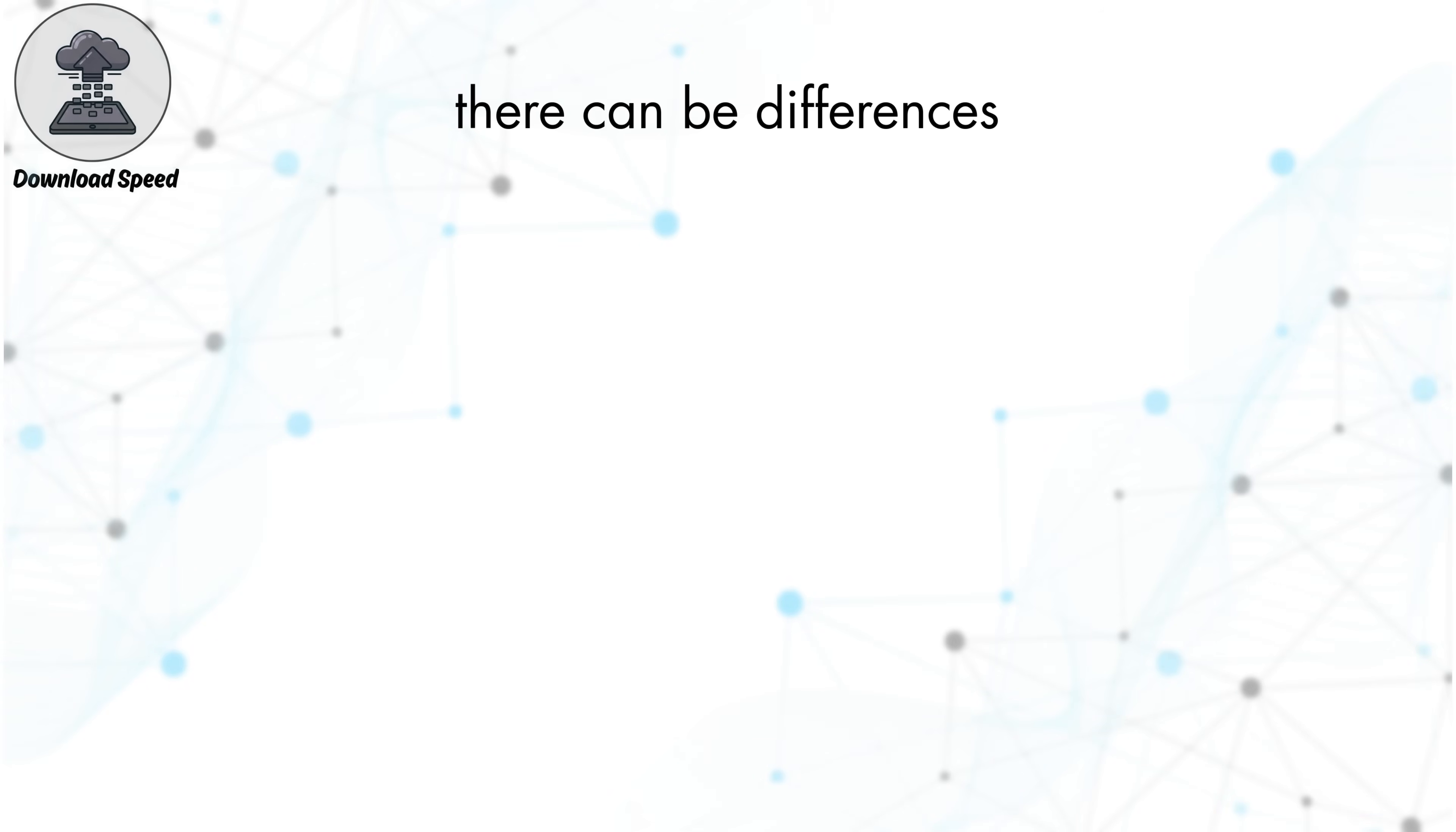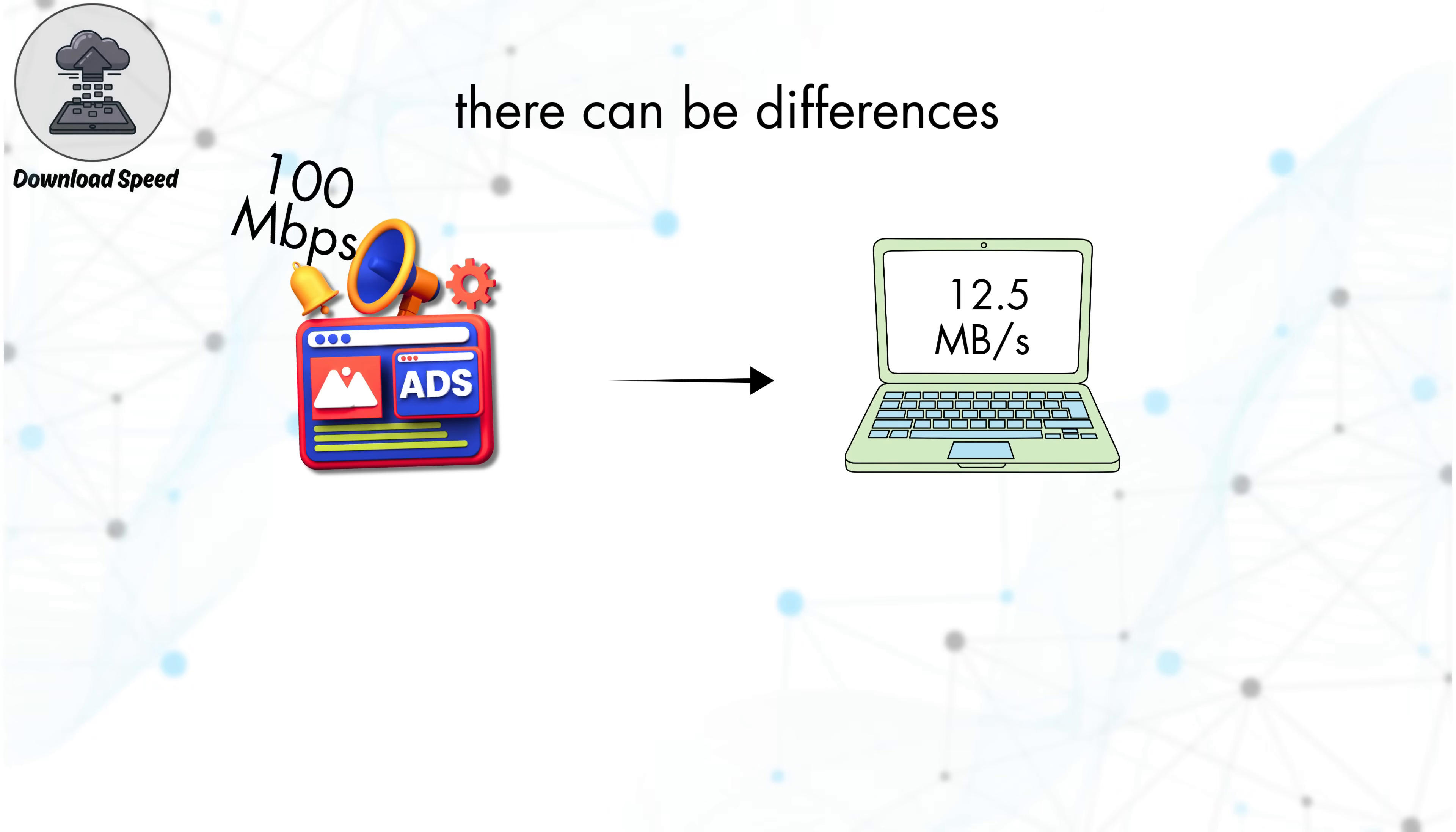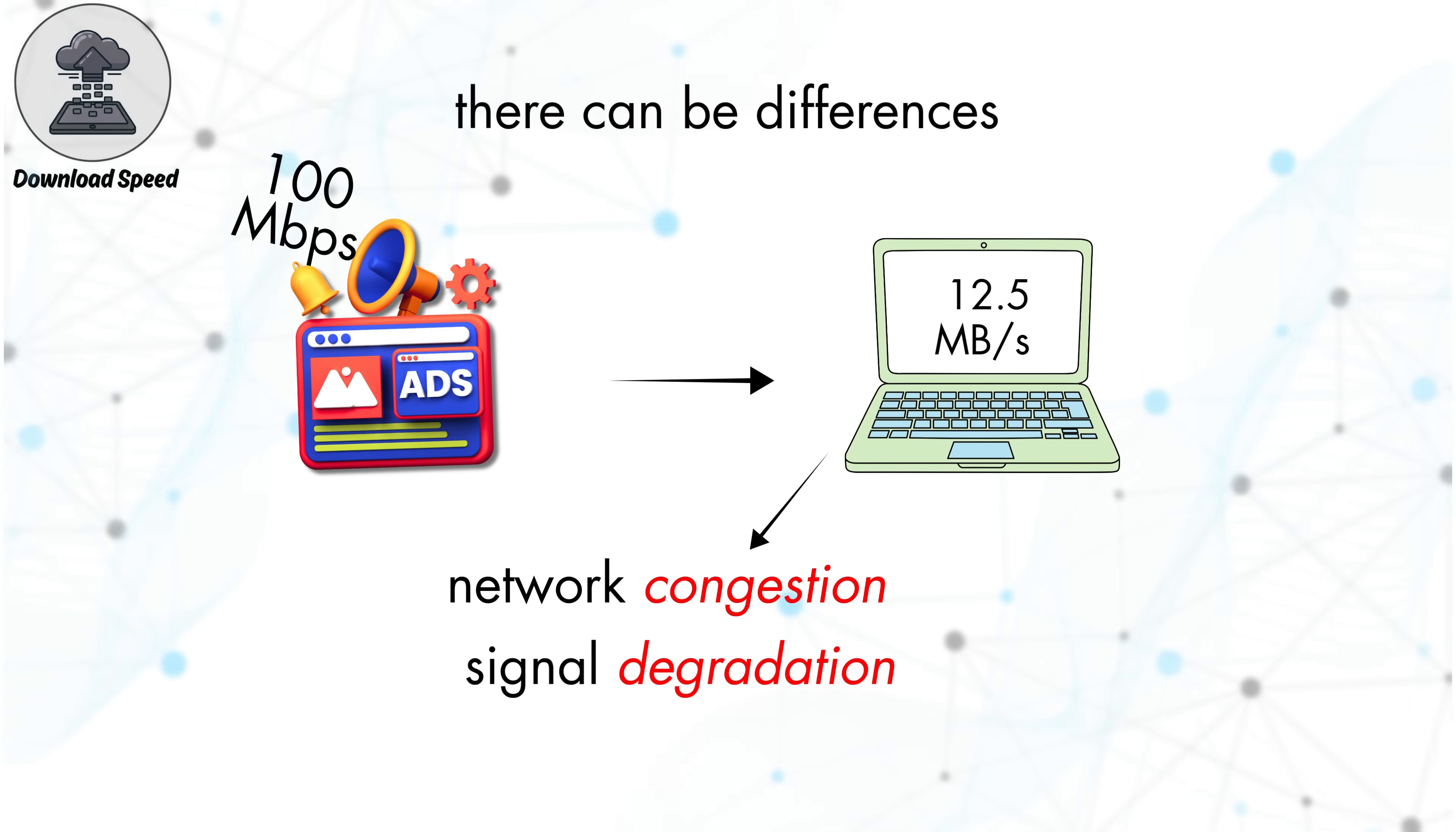However, there can be differences between advertised and actual download speeds. These differences are often caused by factors like network congestion on shared infrastructure, signal degradation with certain connection types, or limitations in your home networking equipment.